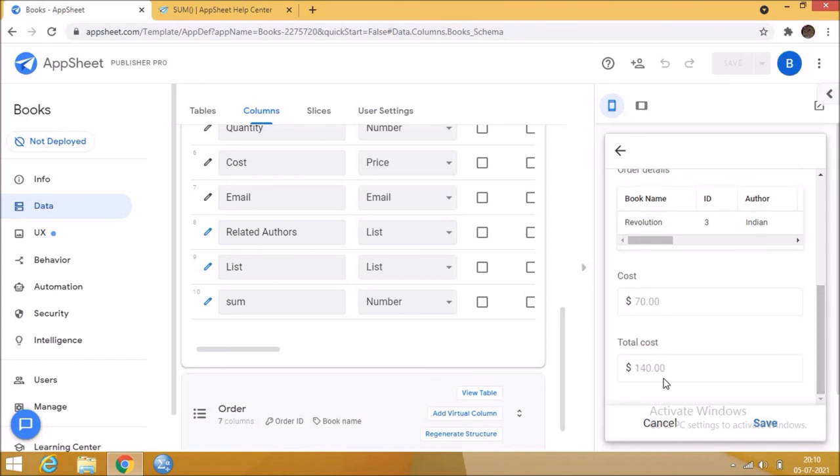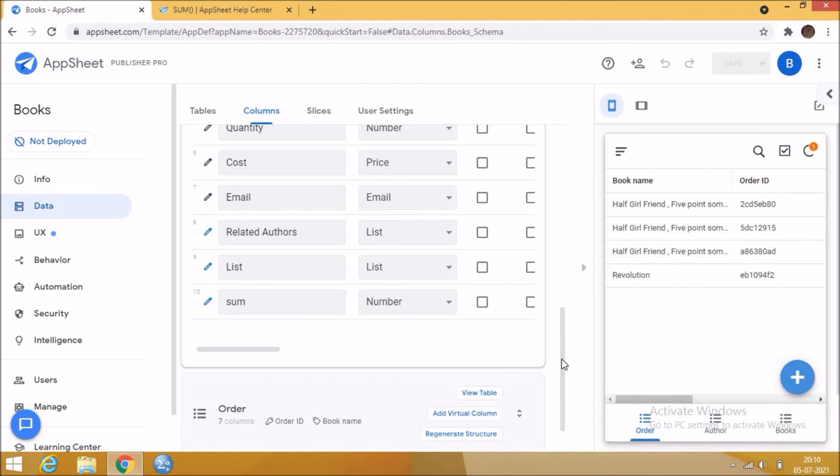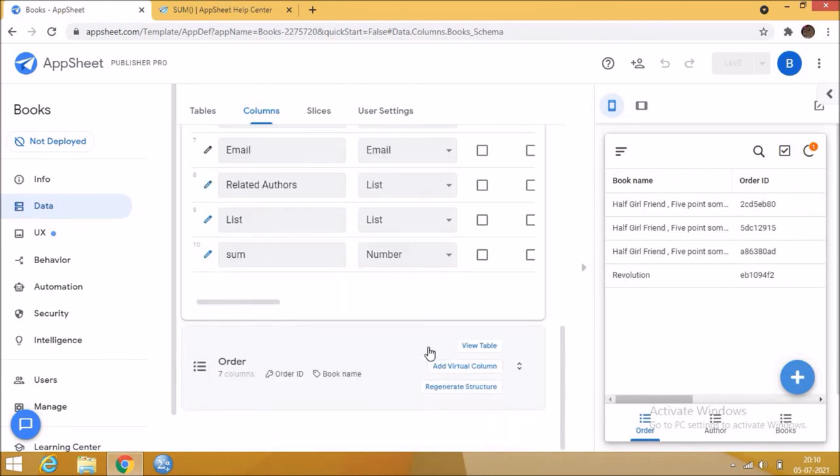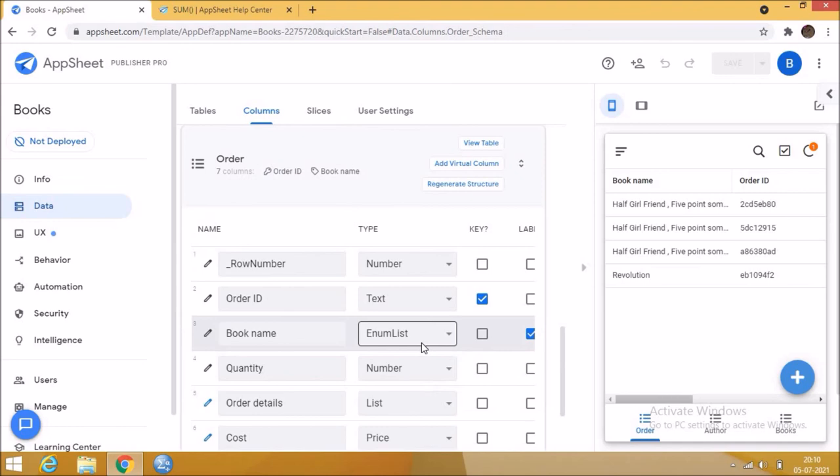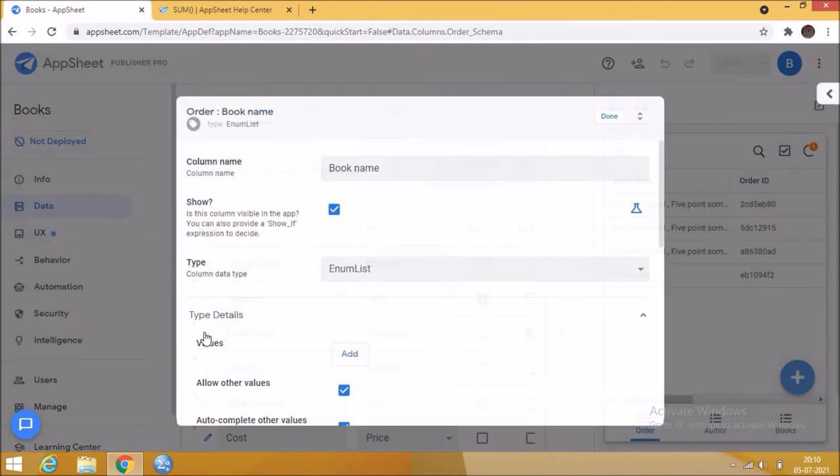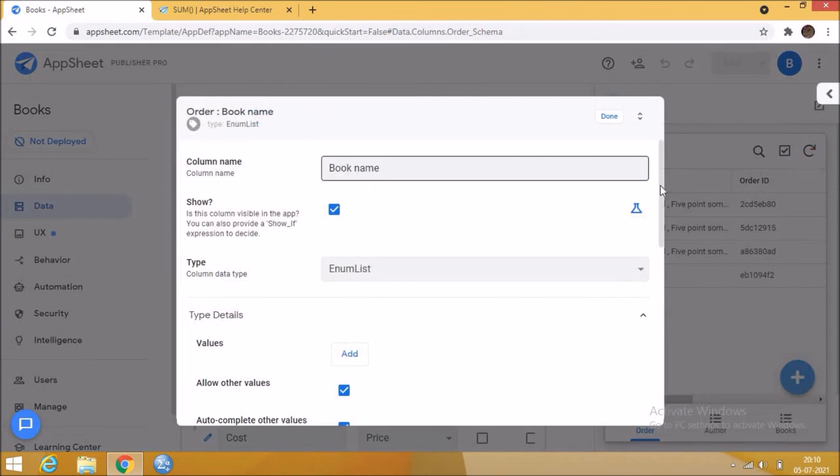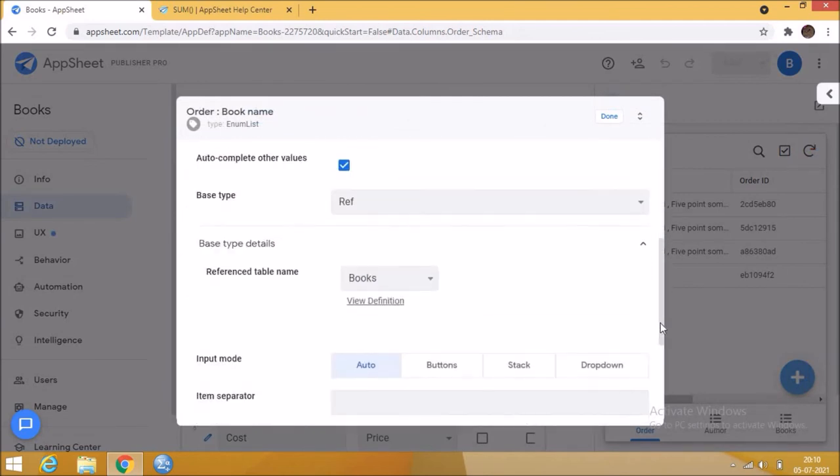Here in this book name, choose the data type as EnumList and select the base type as reference, and select the source table as books. In the data validity give book name column for books table.